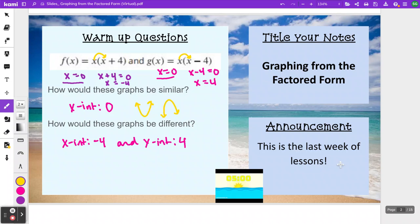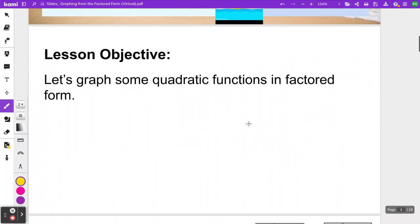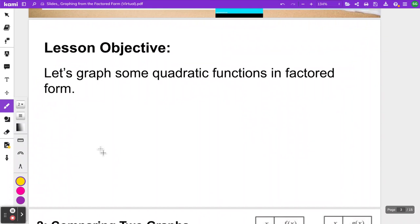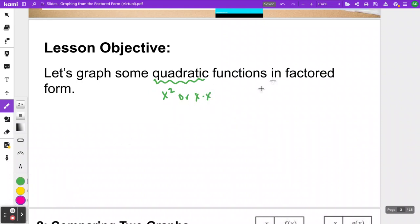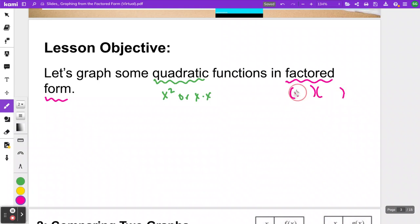We are going to continue talking about these graphs of quadratics and how you can predict even more about what the graph looks like from factored form. I also have the announcement that we are in our final lessons of this class — after this one, there are only three lessons left. Our objective for this lesson is looking at quadratic functions in factored form and actually graphing them.